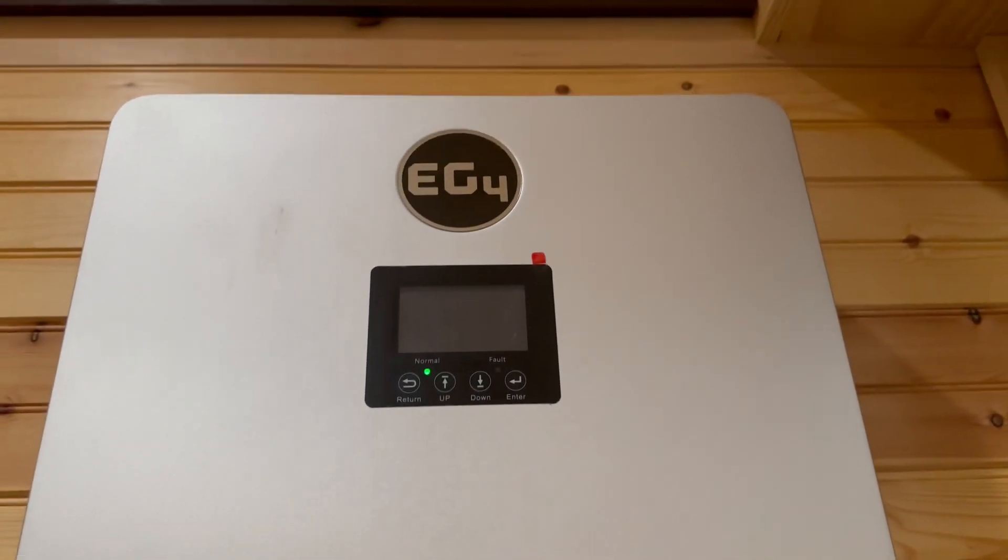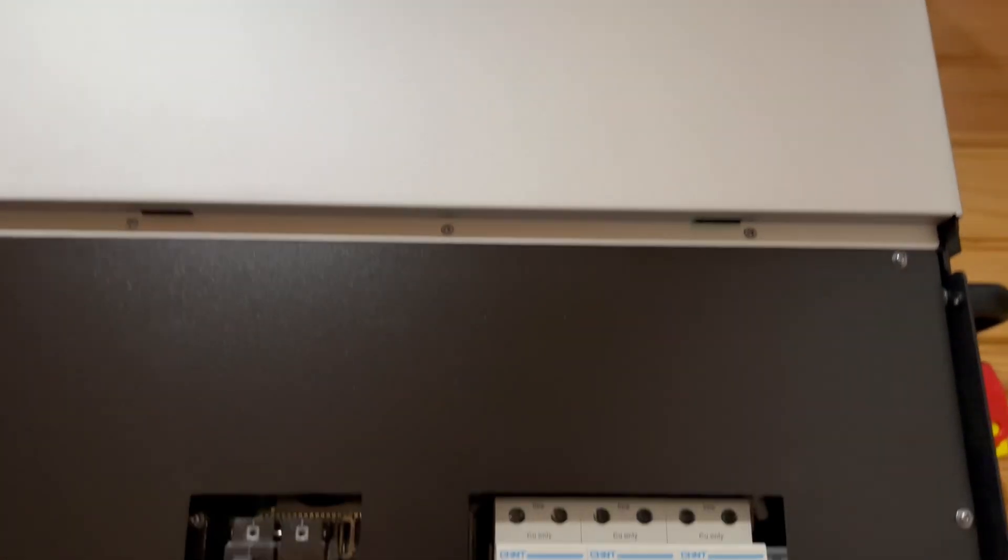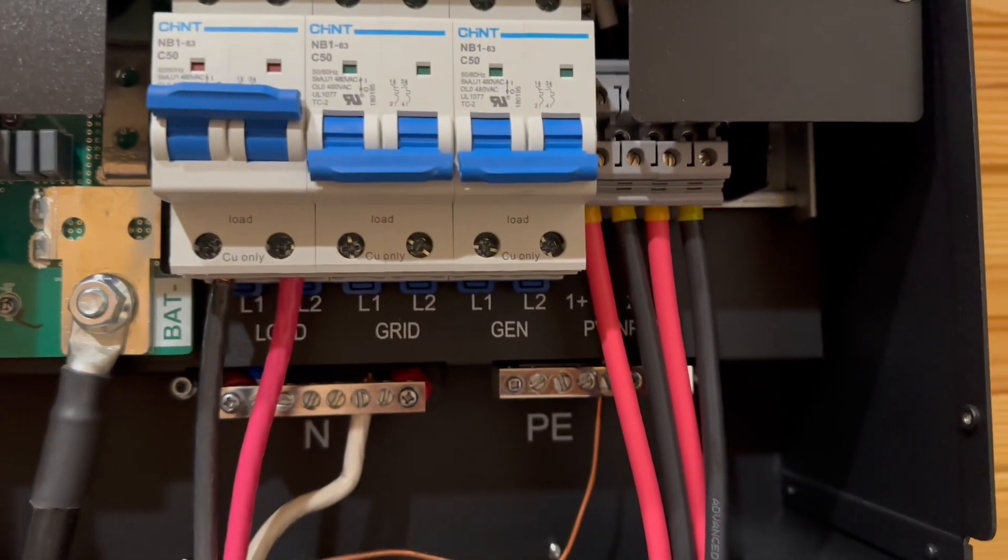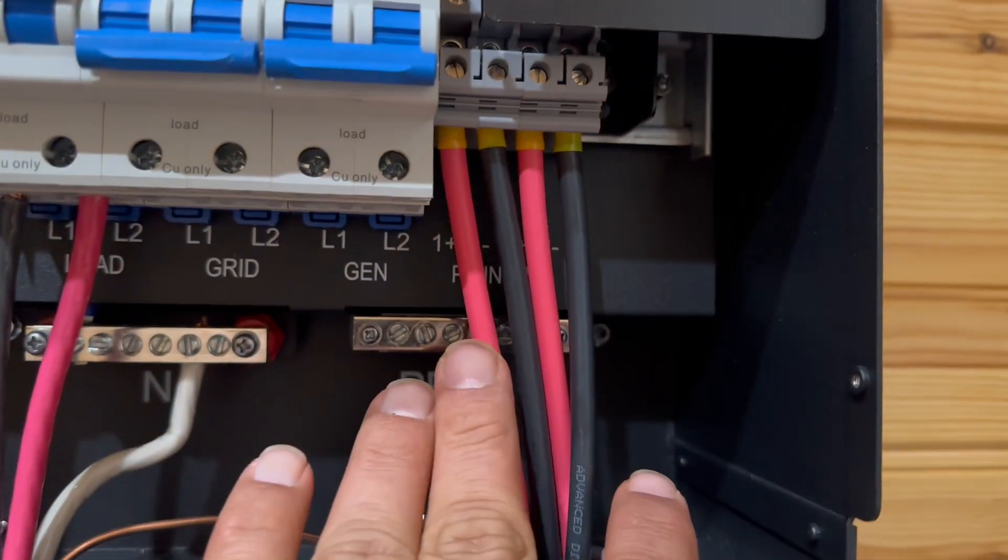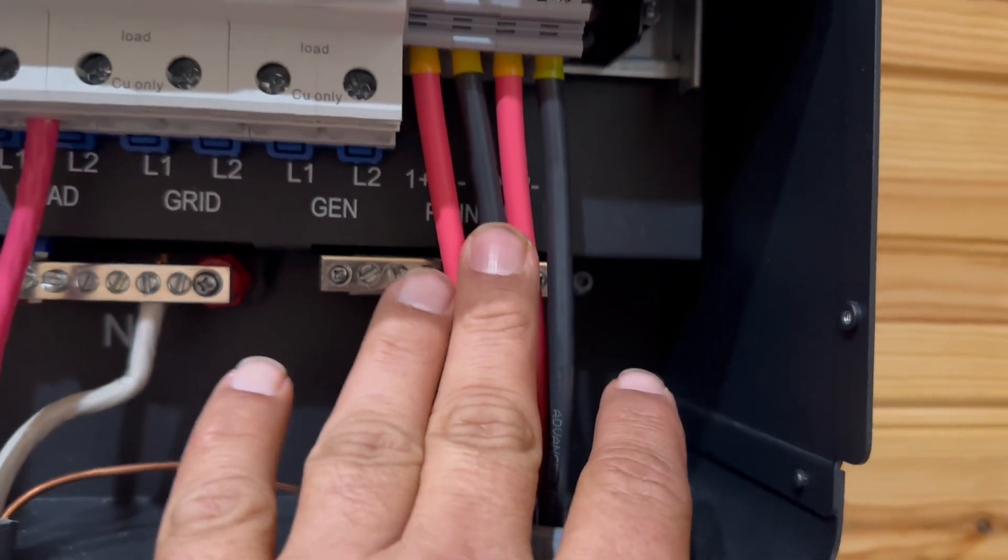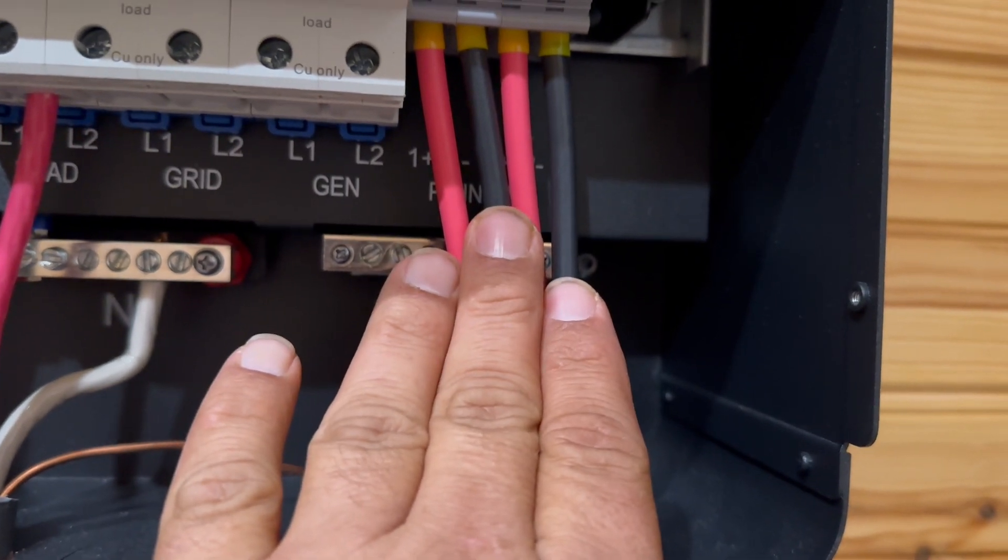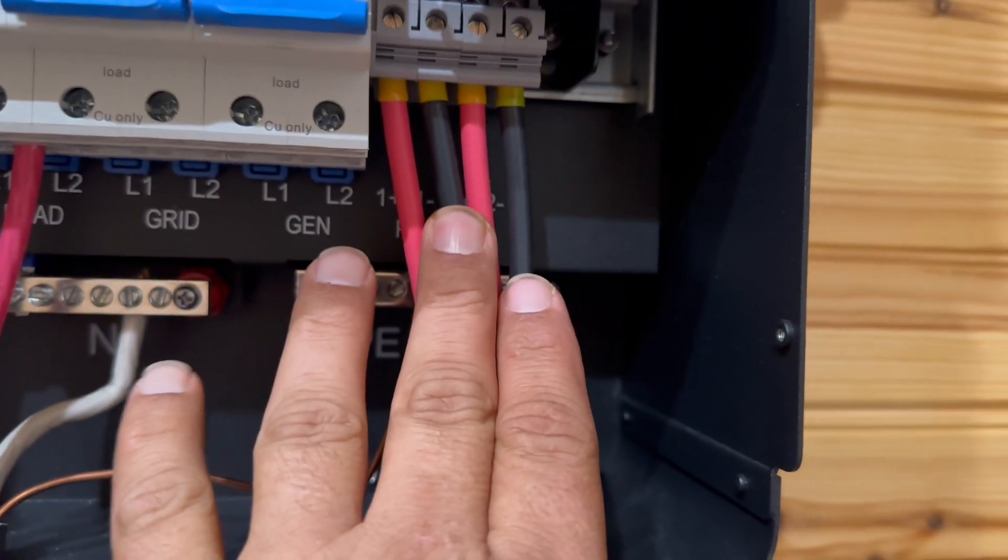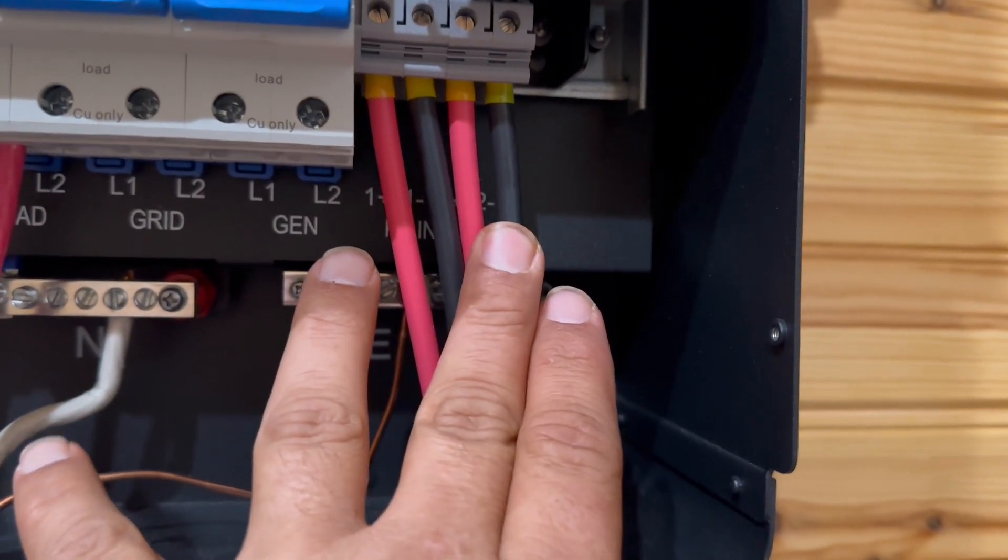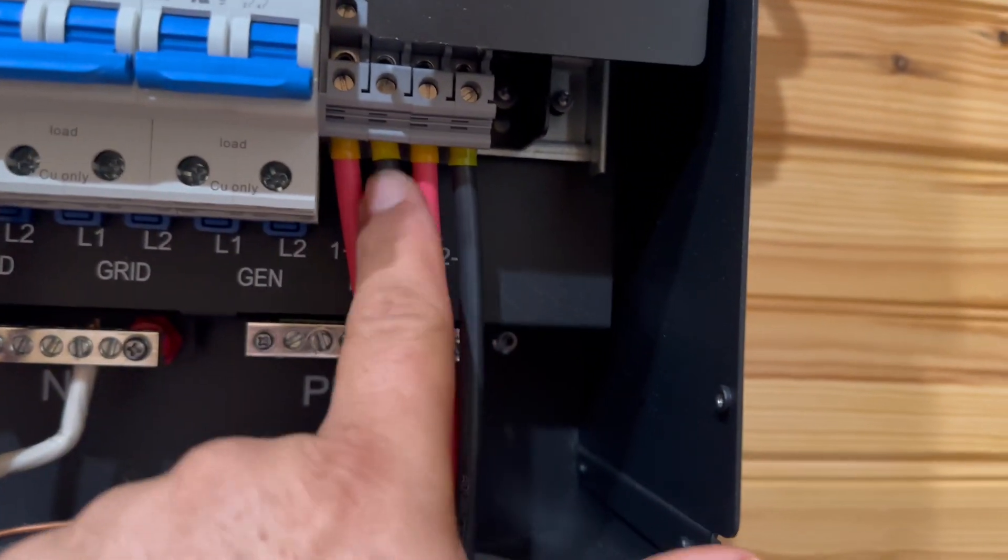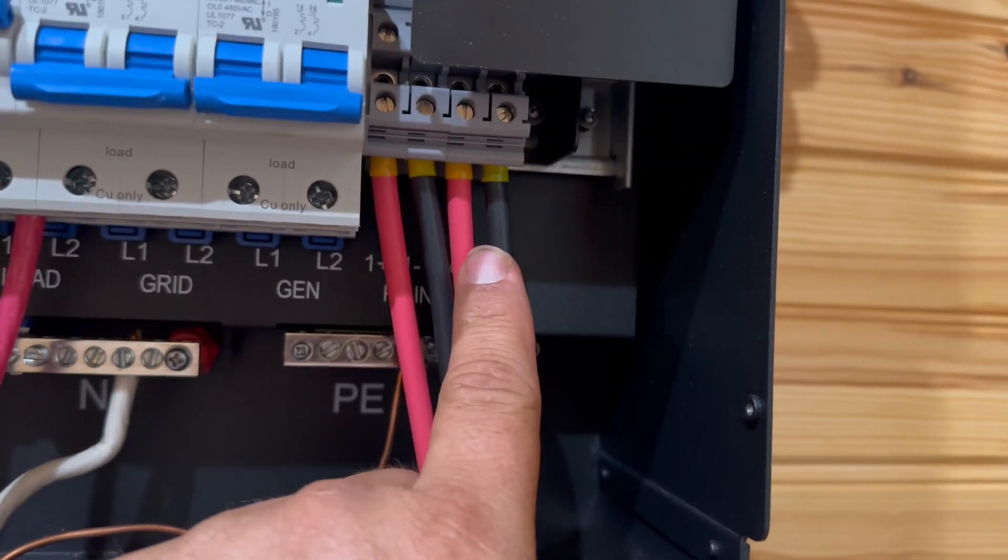Okay, so this is your wiring setup for the EGForce 6000 XP. These are your solar photovoltaic cables - your positive and negative for each MPP charge controller.